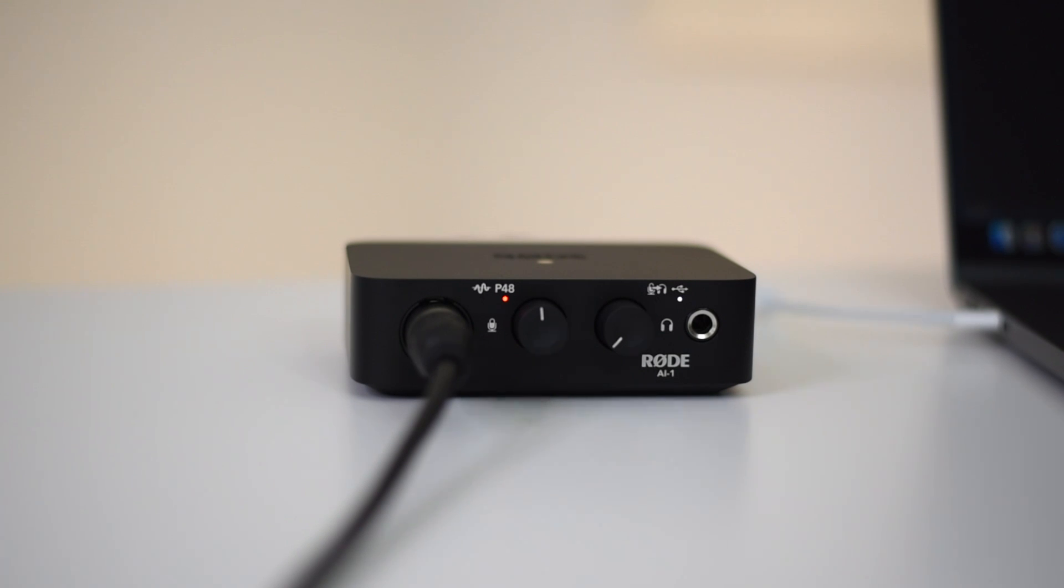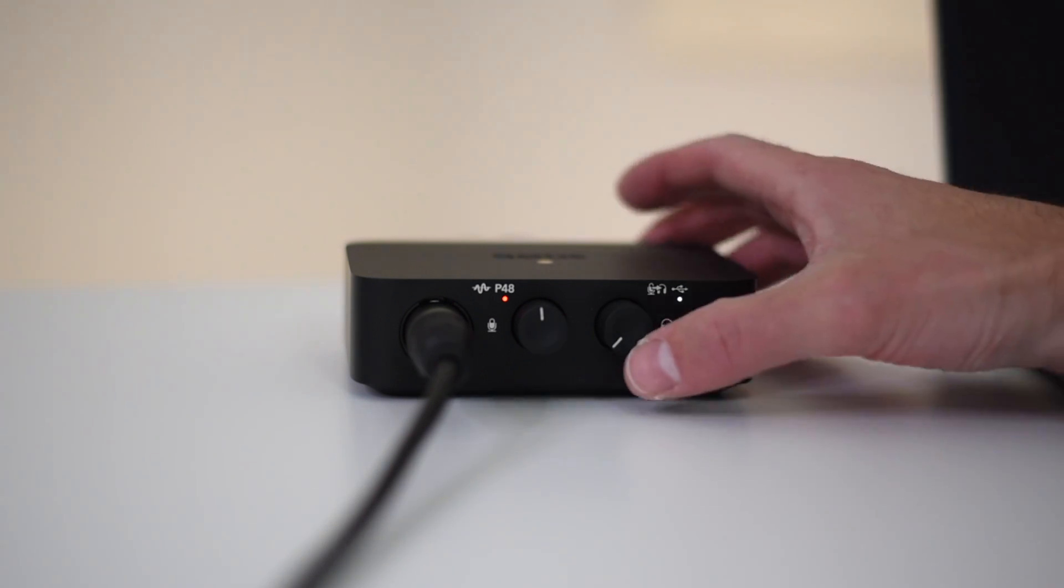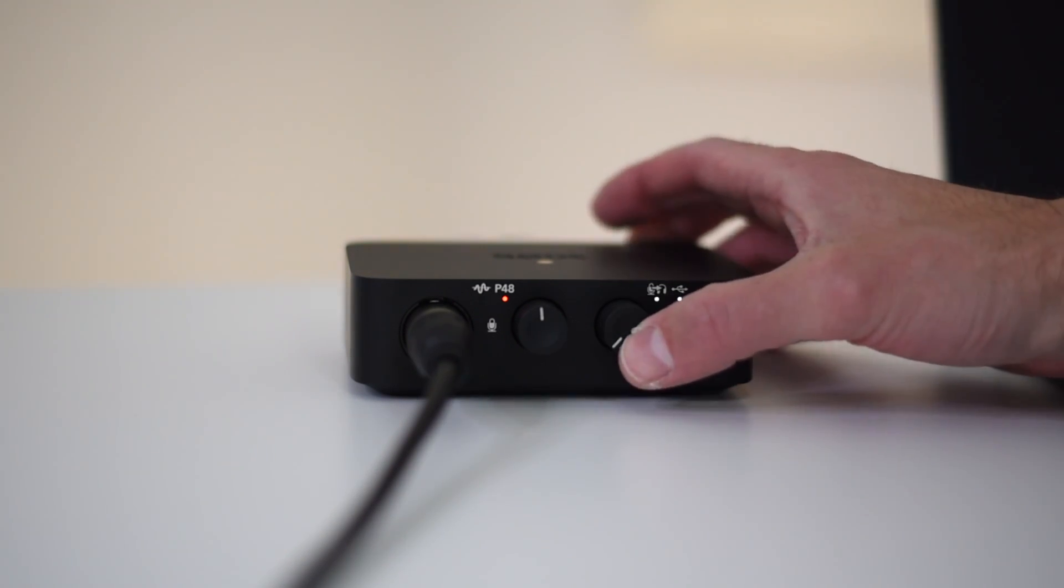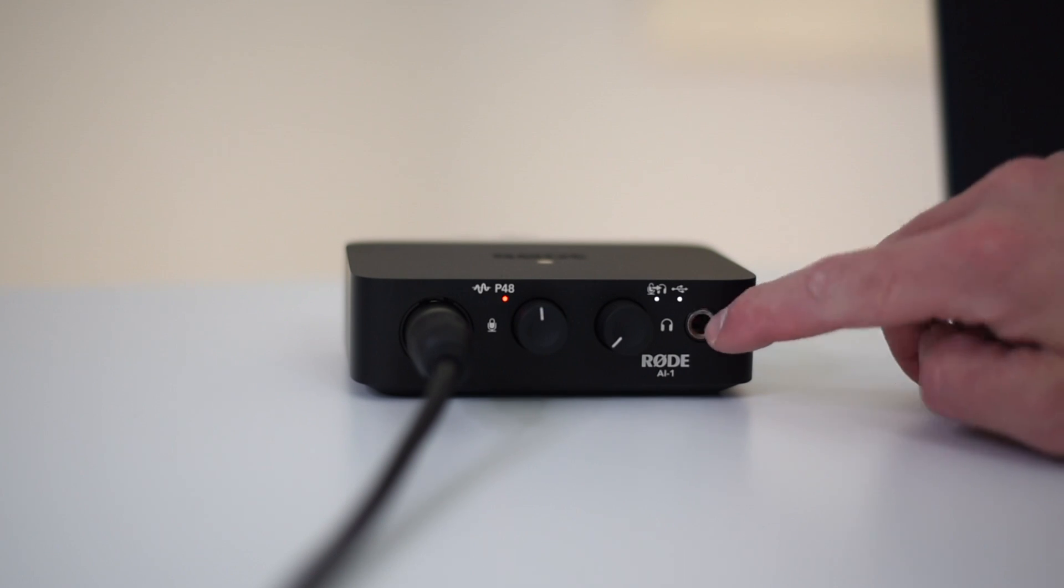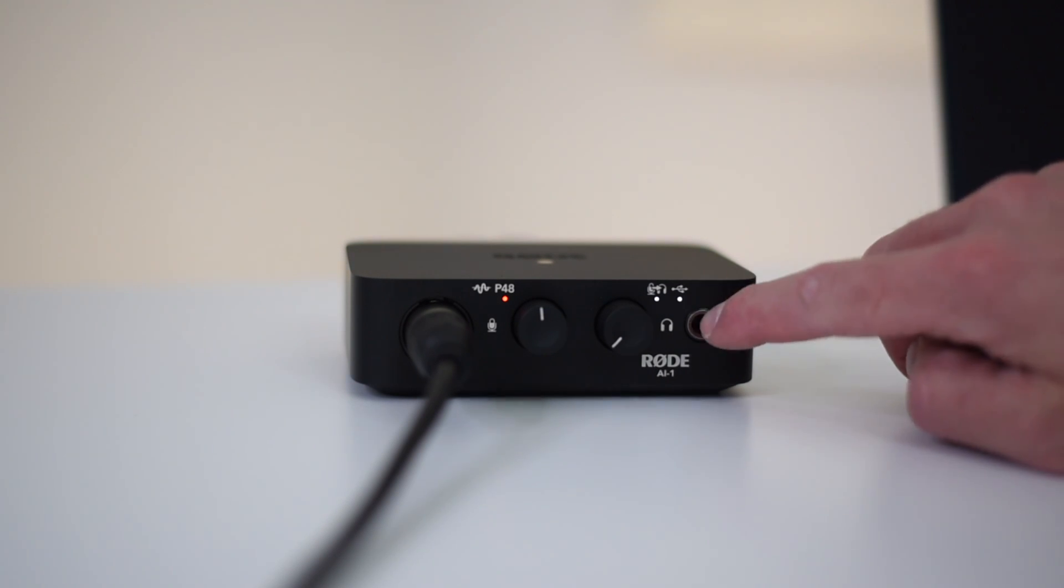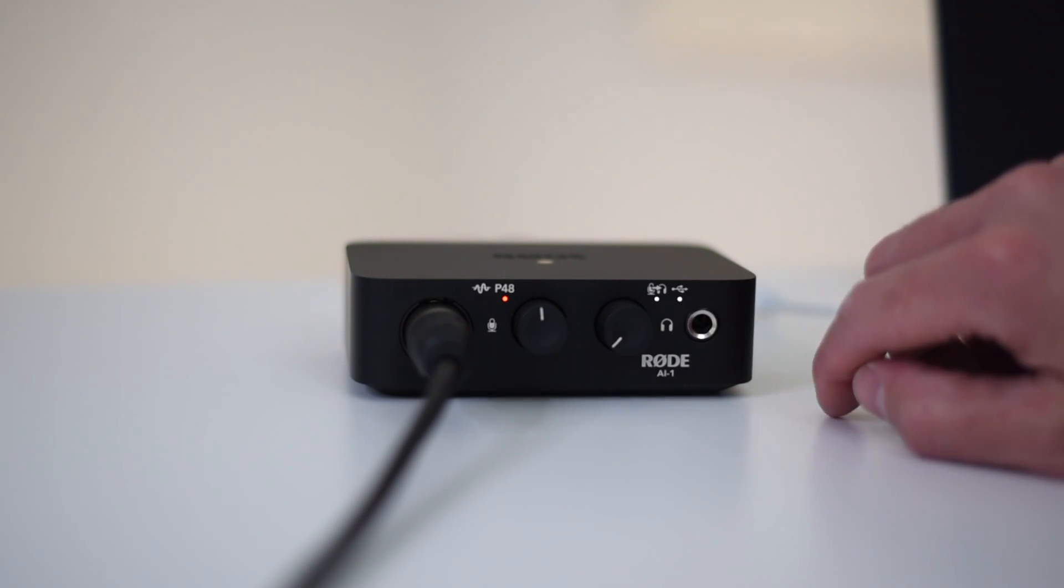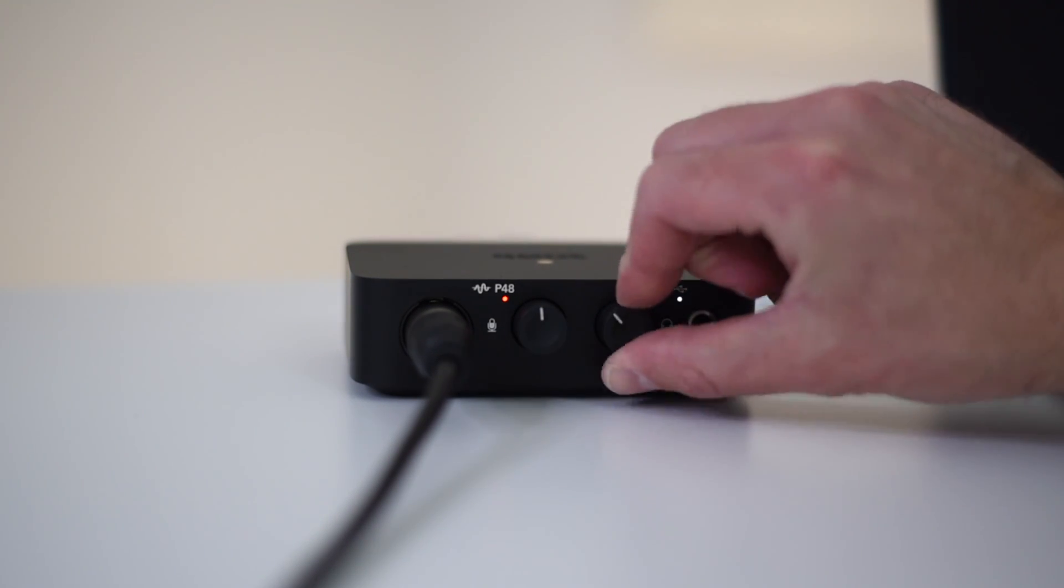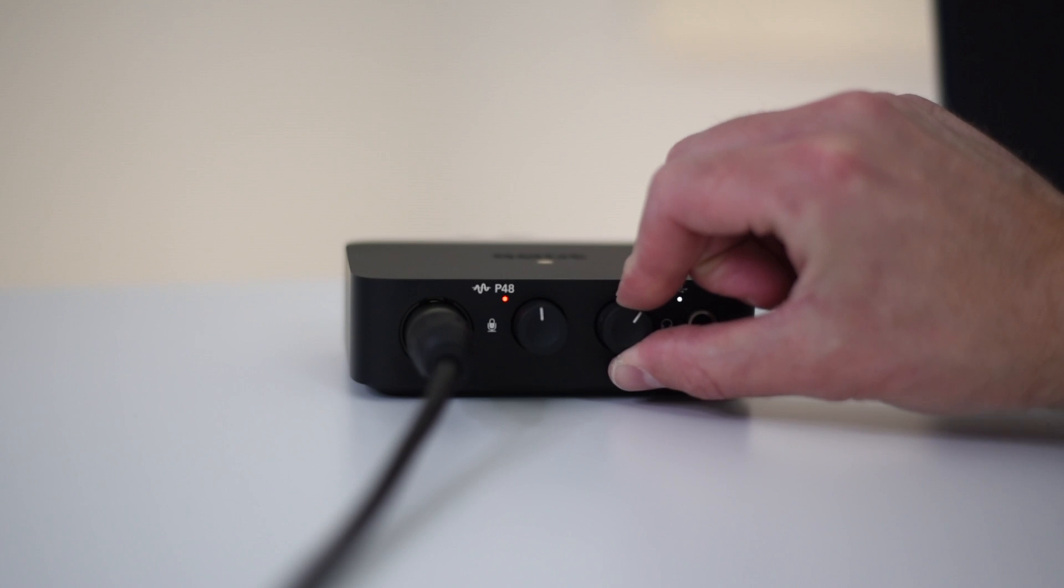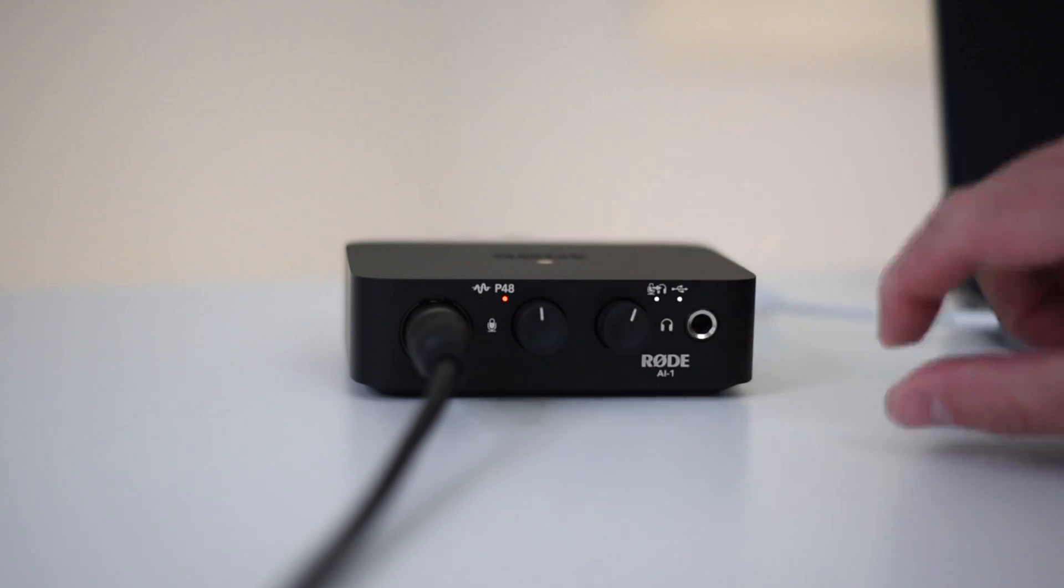Next on the right you have the ability to enable direct monitoring by pressing the right knob. You'll see the additional white light come on which means your signal now goes from your mic directly to the headphone output. Then turning the right knob adjusts the output level going into your headphones.